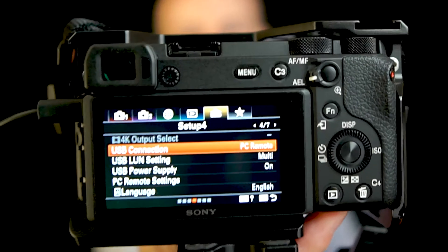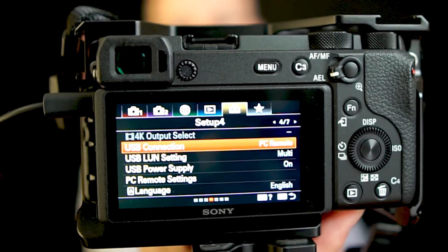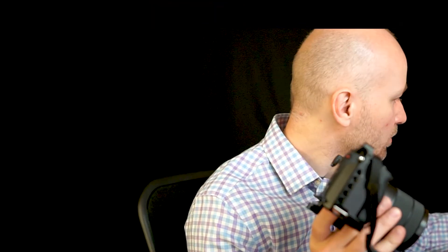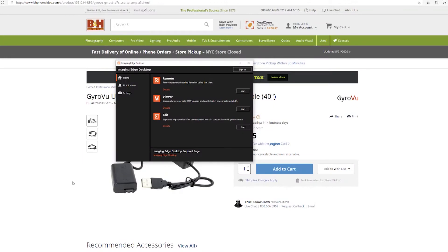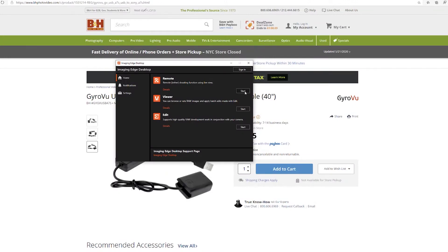Now before we plug in our camera into our computer, we want to make sure we set our camera to PC remote. So I'm going to hit the menu and make sure my connection is set to PC remote. Once I have that connected, I'm going to plug in my wire into a USB port and I'm going to start Sony Imaging Remote.